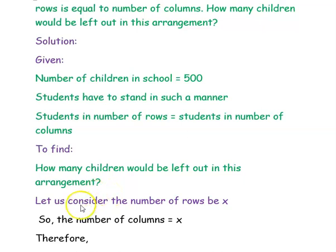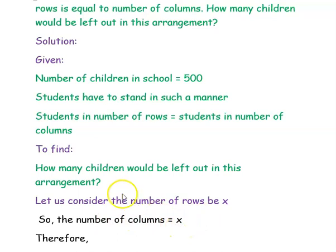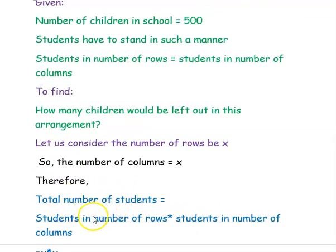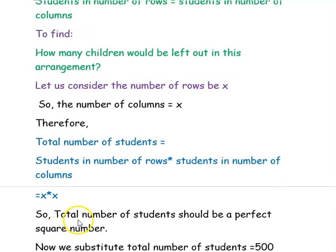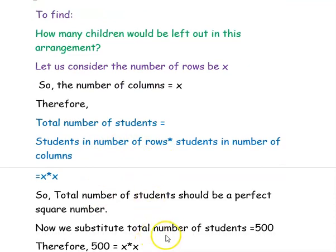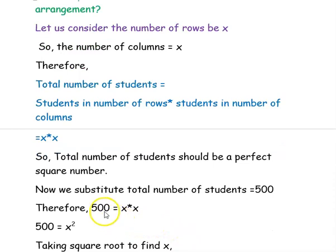The number of children in the school is 500, and the condition is that students in number of rows equals students in number of columns. Let us consider the number of rows to be X. Since number of rows equals number of columns, the number of columns is also X. Therefore, the total number of students equals X into X. The total number of students should be a perfect square number. Substituting, 500 equals X into X, so 500 equals X squared.